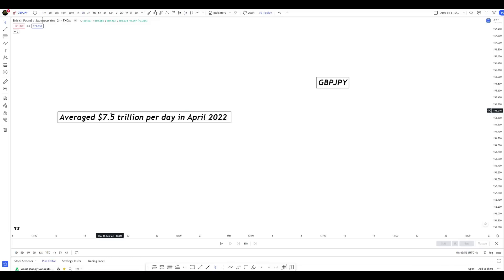When it comes to retail traders, we make up maybe 0.0001% — we are nothing compared to the big banks, institutions, billionaires, and governments who are trading this amount of money every single day. So I don't need to hide any information from you; there is enough money for everyone. Sit back and watch this video until the end if you want to change the way you trade supply and demand.